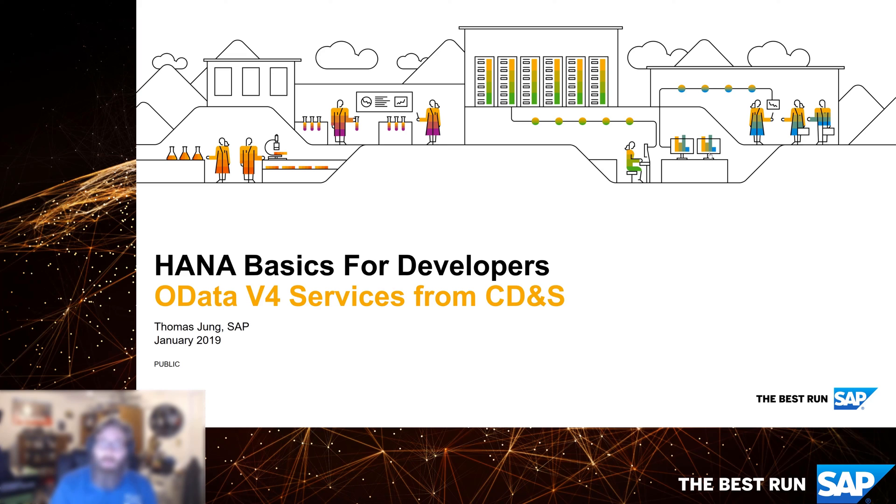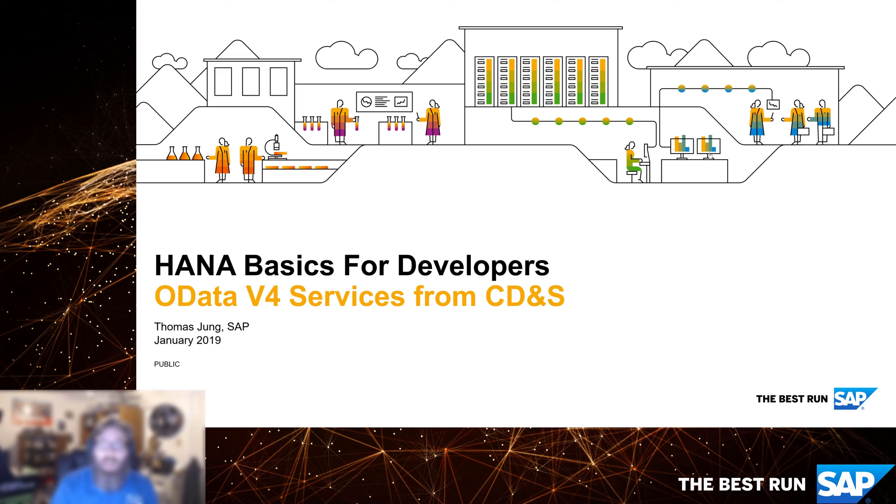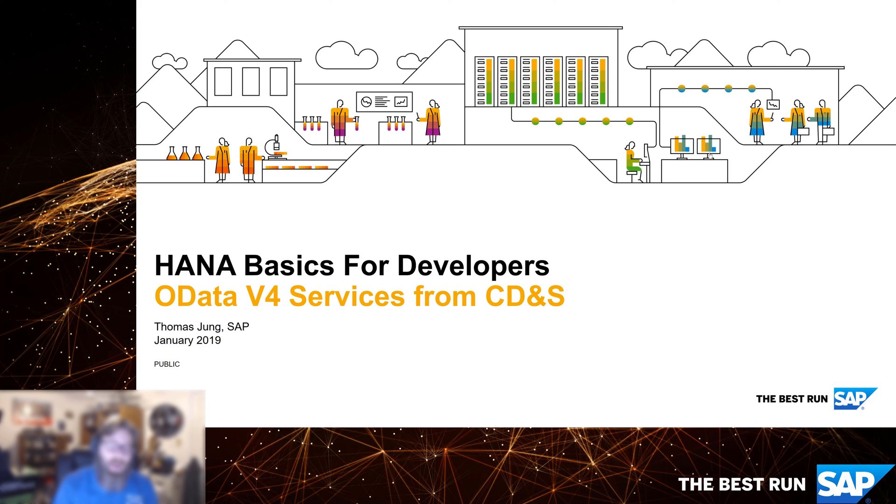If you remember all the way back in the Hello World video when we first created our project, the wizard generated a service module for us as well. And that was a Node.js module. We talked early on about how we could use core data and services not only to define tables and views, but also then to expose those as OData services. It works in a very similar way to how we created an XSO data document and took an existing table or view and turned it into an OData service.